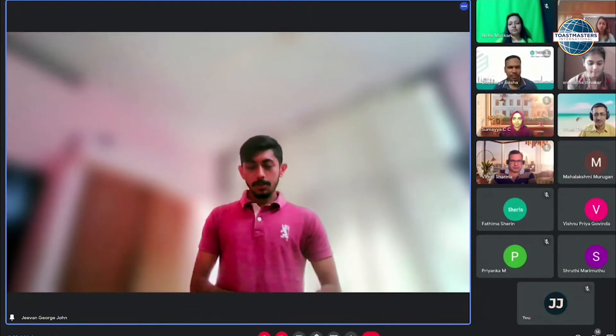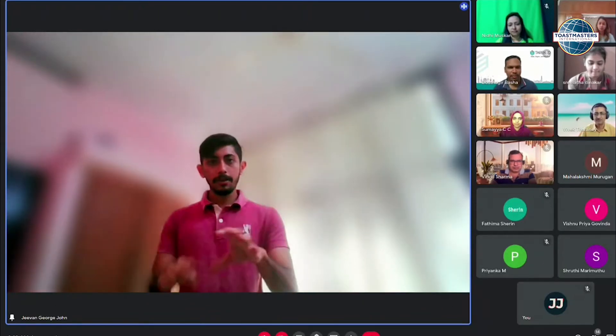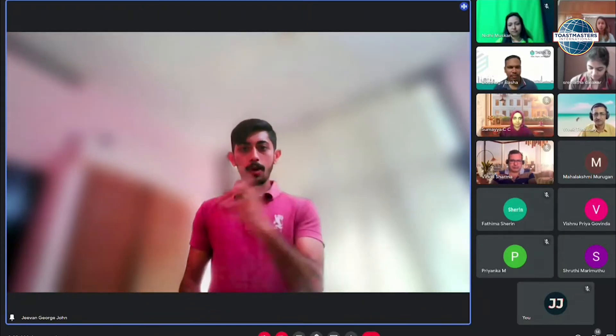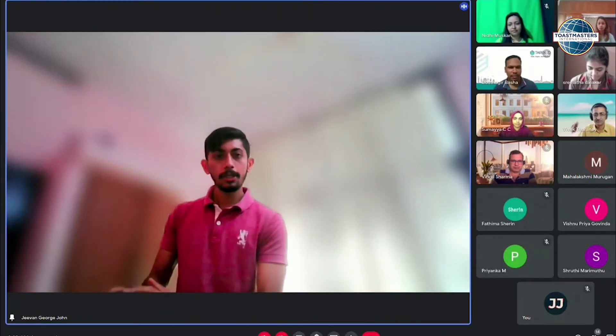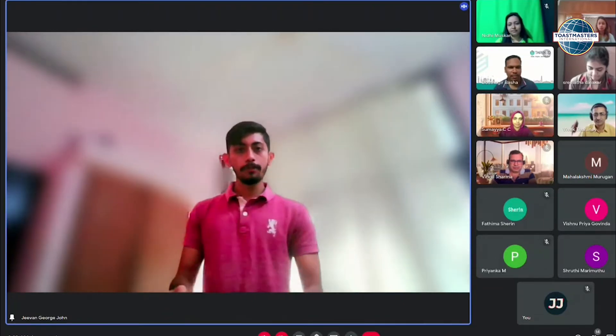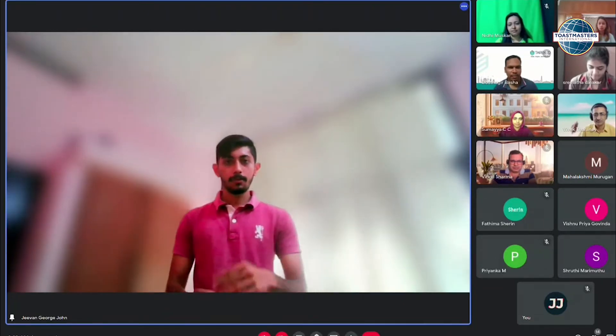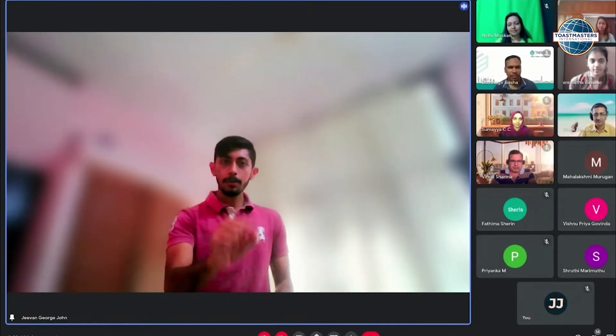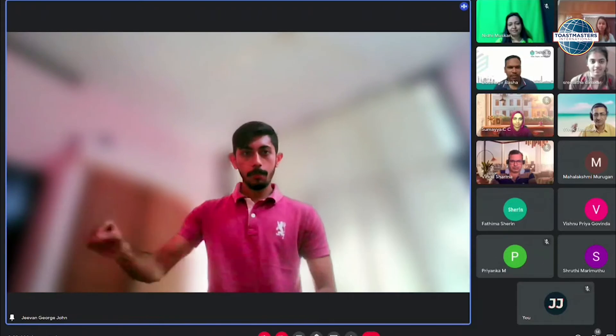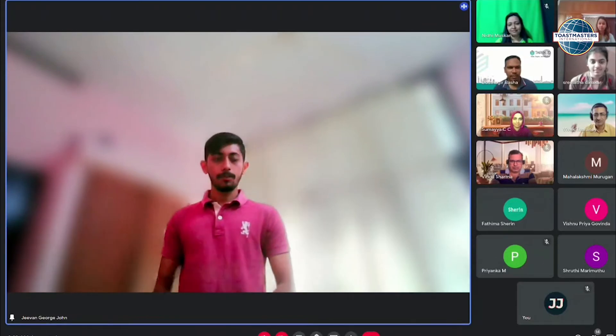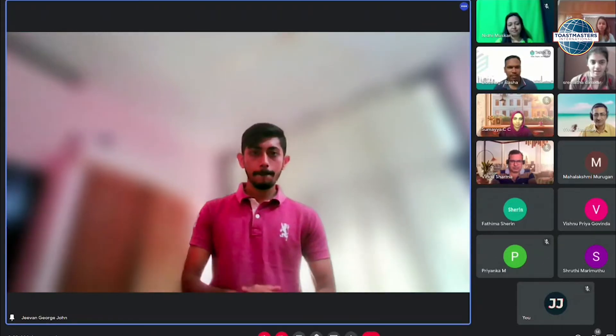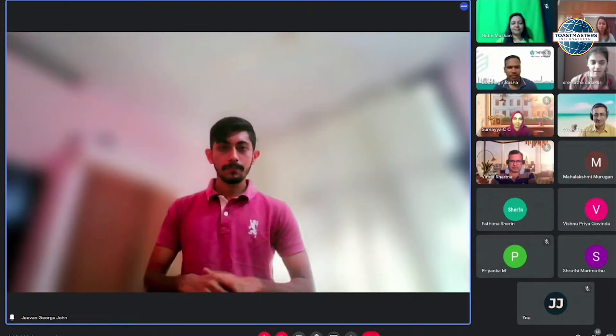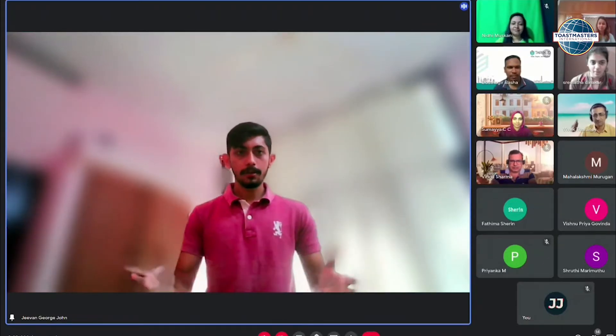I just want everyone to unmute and tell which one will you prefer to attend? A management talk or a boring movie? Unmute and tell. Don't put the answer in the chat box. Toastmasters are all about speaking. Anyone?